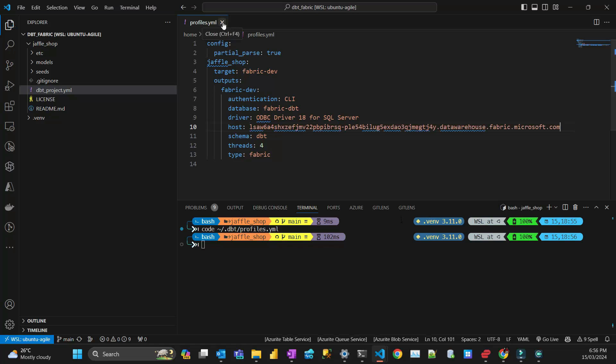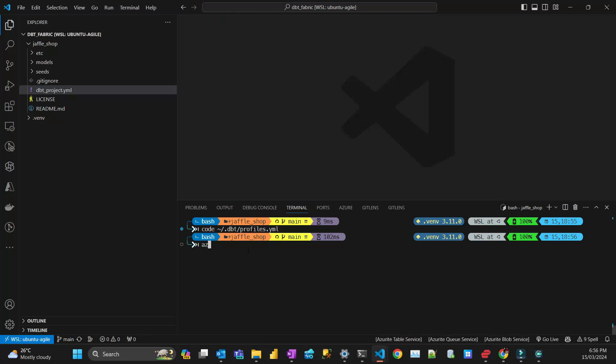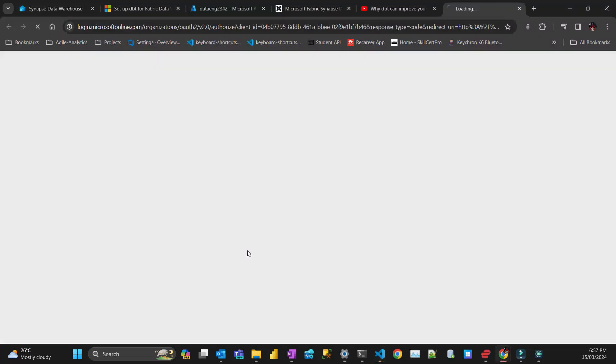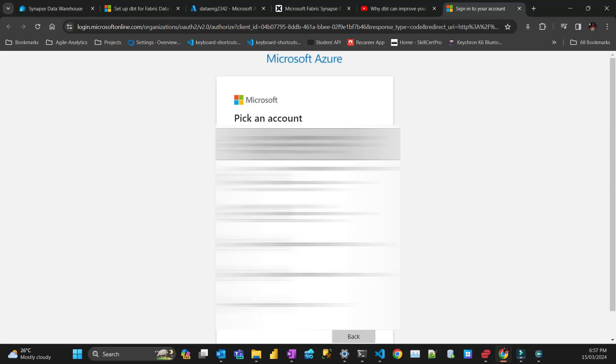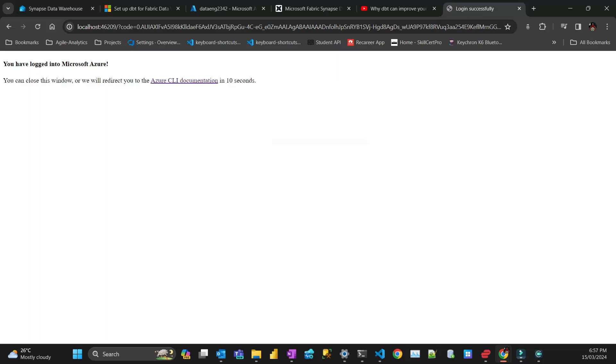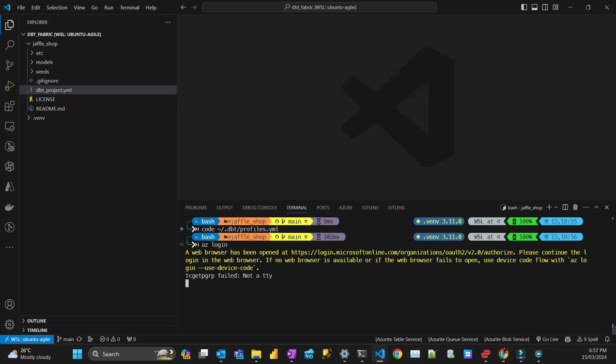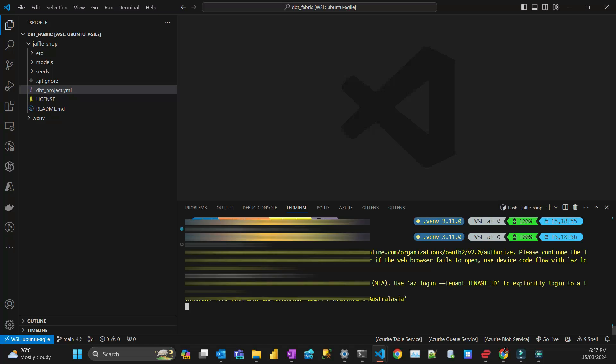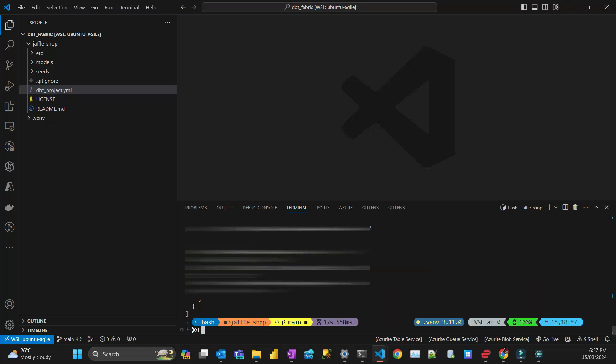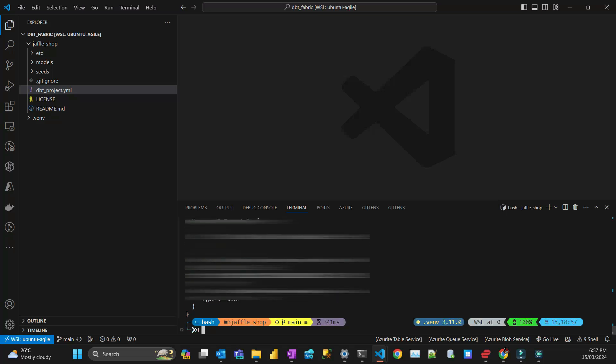With that, you need to do az login to authenticate with your Azure account. This account should be the same account that you have access to the workspace. That's going to pop up a browser. Click on the account you're using and wait for a few seconds. It will show your default account. For me, it's my Visual Studio Enterprise subscription.